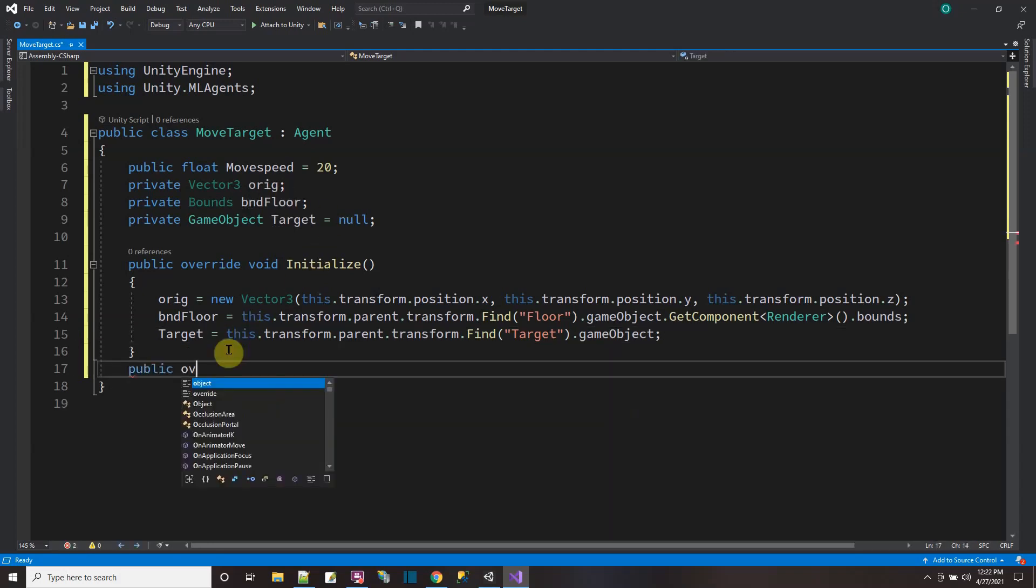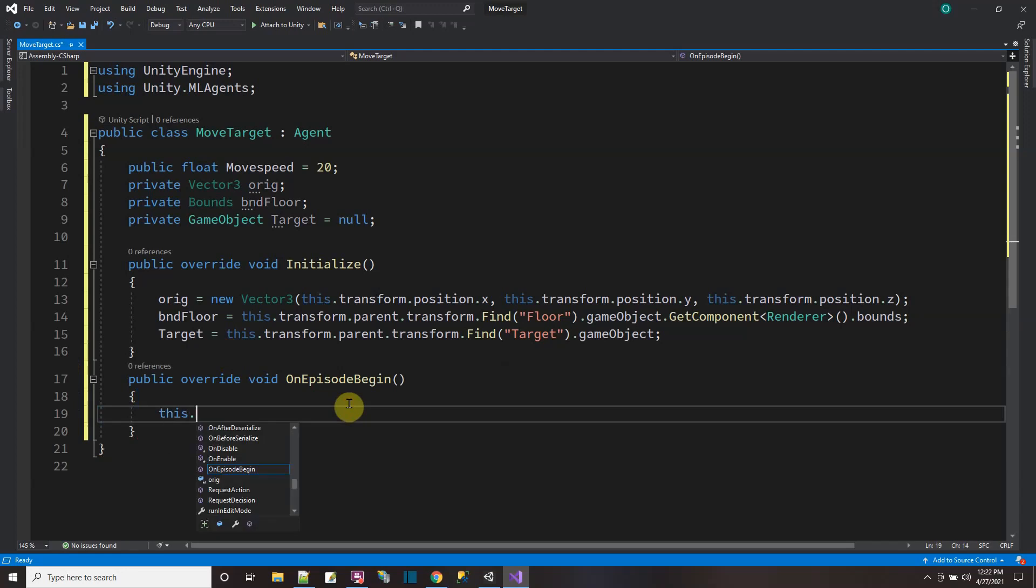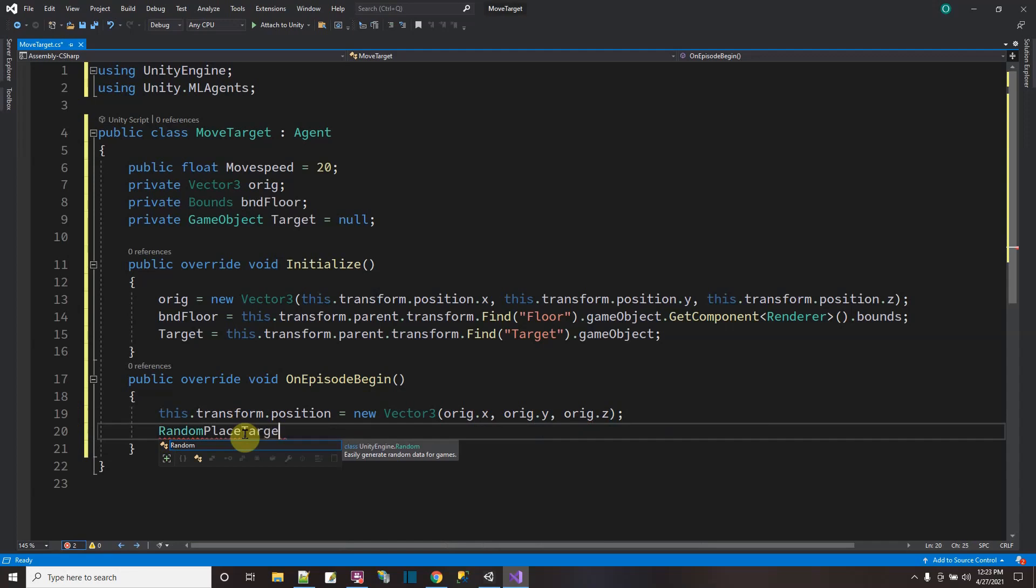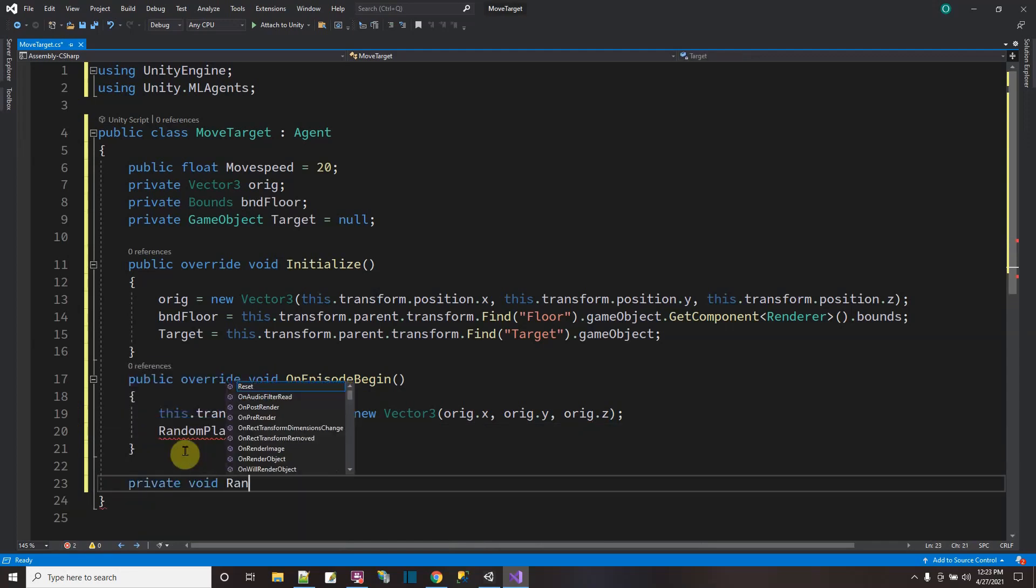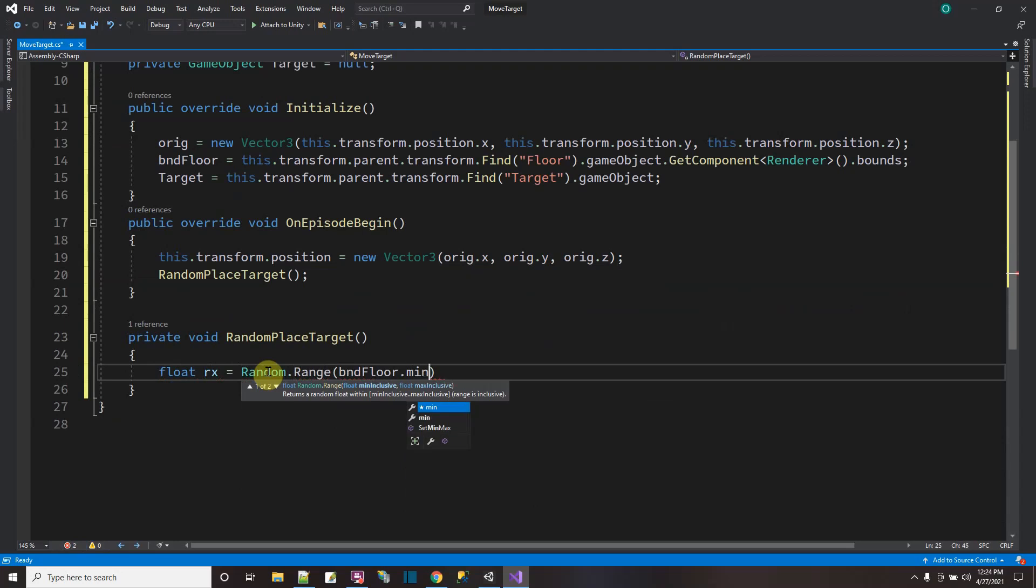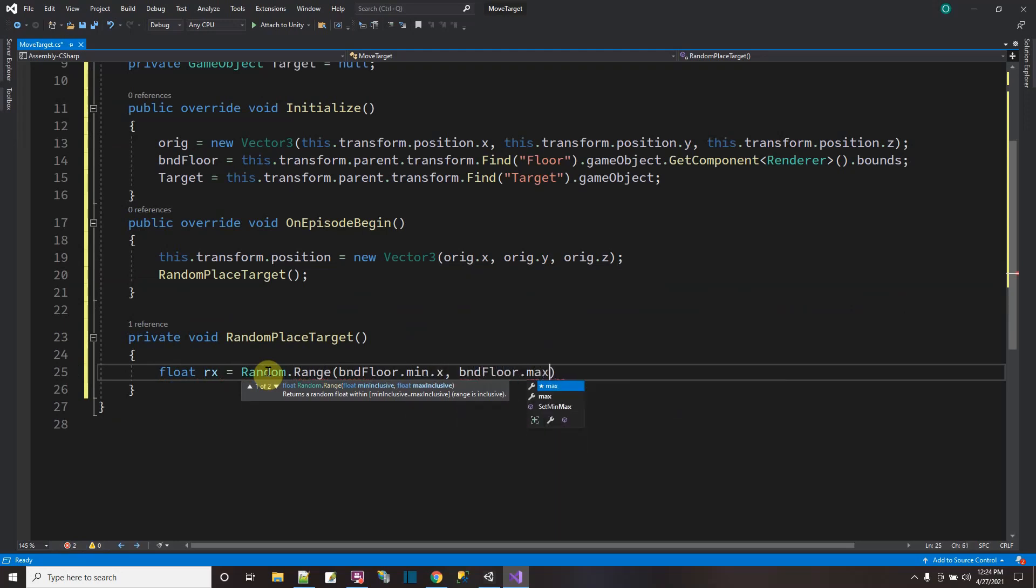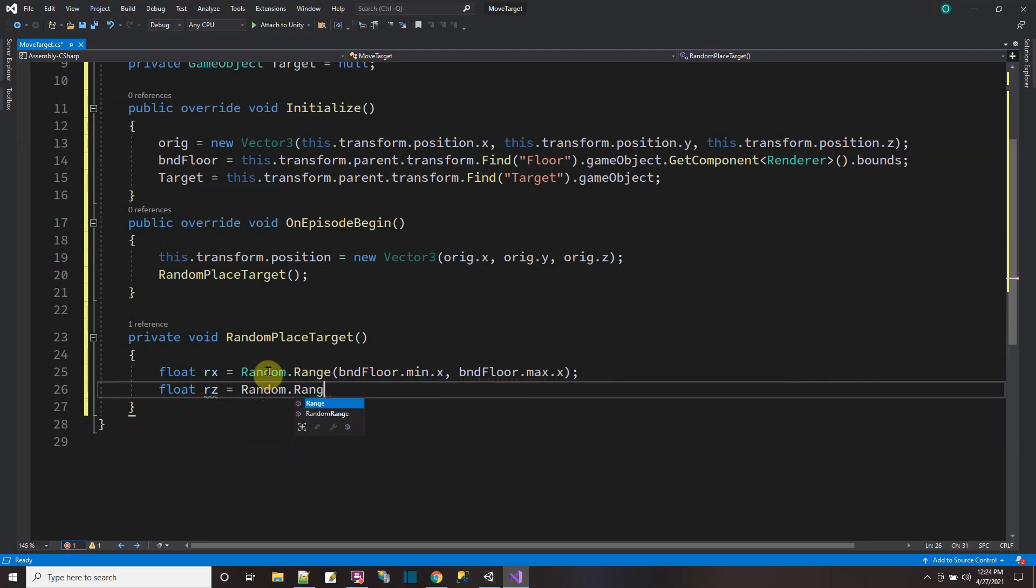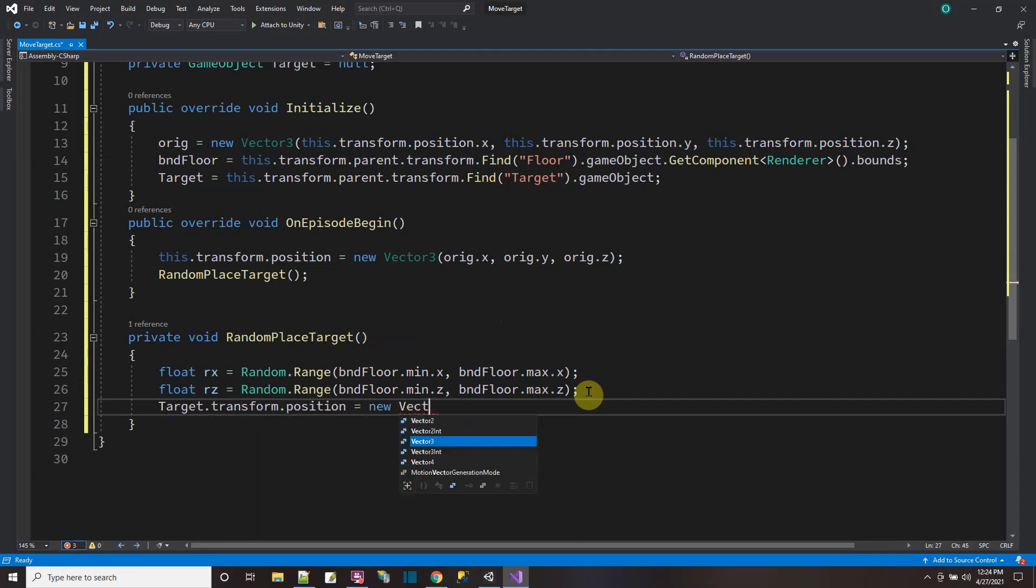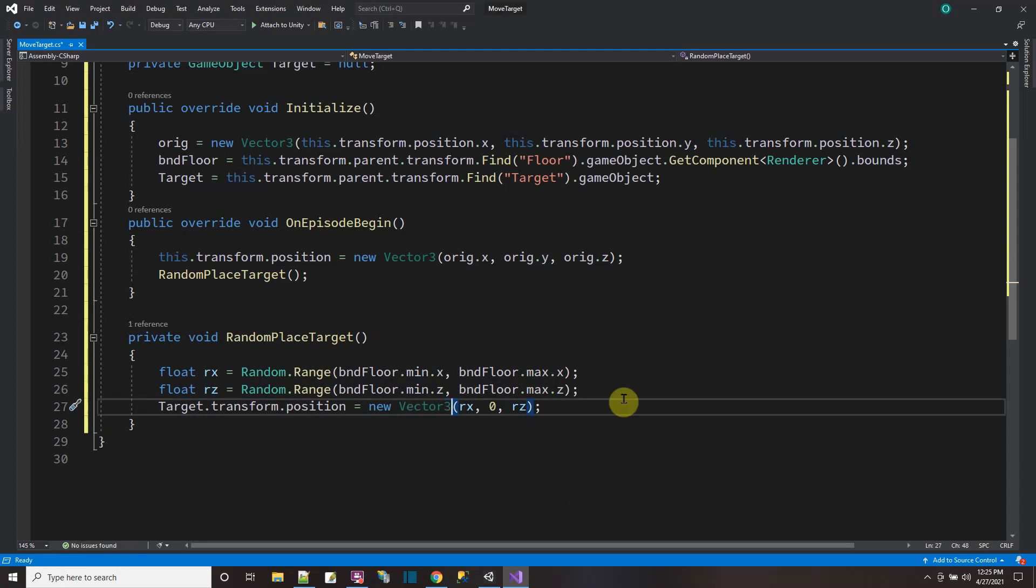Now I'm going to override another function from the agent class public override. It's the episode begin. So the training happens in episodes. And when an episode begins, I want to set the position of my agent. The second thing I want to do when an episode begins, I want to randomly place the target. So I'll just call a function for that. I'll make one private void random place target. So first, I'll get a random value for the X. So random range will go from bound floor dot min dot X to bound floor dot max dot X. Then I'll do the same thing for a random Z value. And then with those random R X and Y, then I'll set the target dot transform dot position equal to that. R X, it's on zero and R Z. Right. So every time an episode starts, I'm going to have a random R X and R Z.